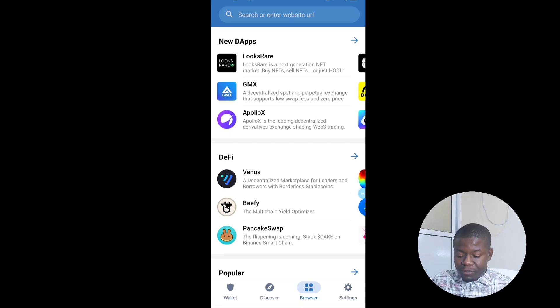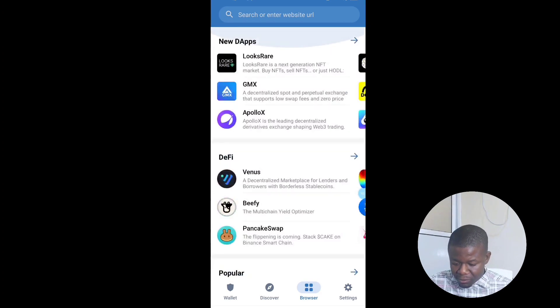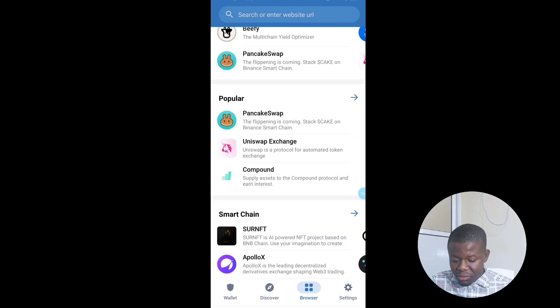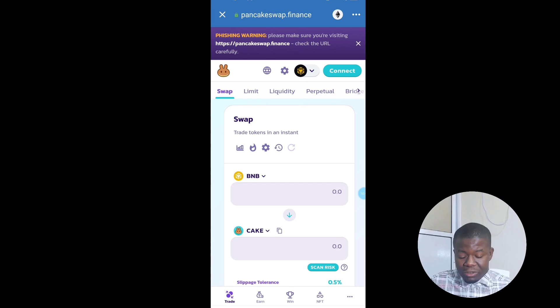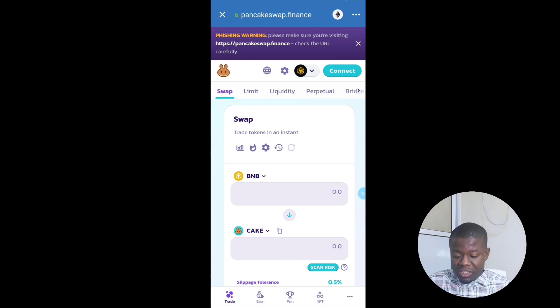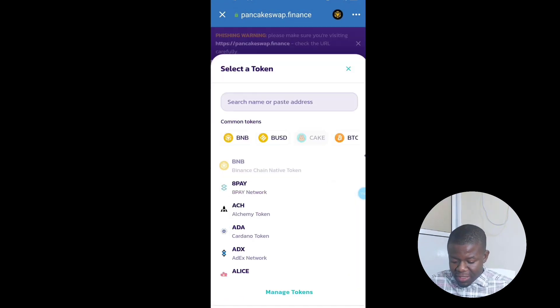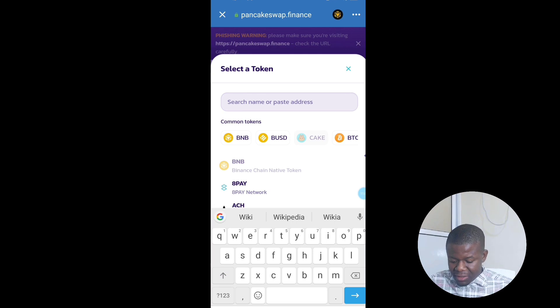Another place to check out is the Browser, where you can do exchanges. You'll see PancakeSwap, Uniswap, and other swaps and DeFi platforms. PancakeSwap is the most popular. You can click on it to do any transaction. Note which address you're using — whether it's an Ethereum address or a BNB Smart Chain address — and switch to Smart Chain if needed.